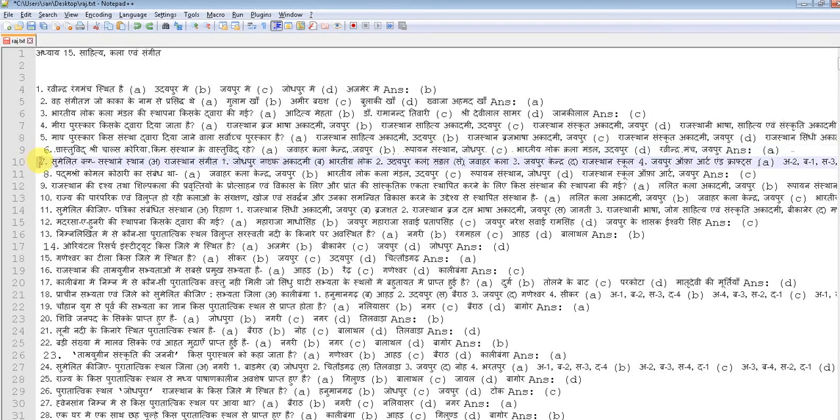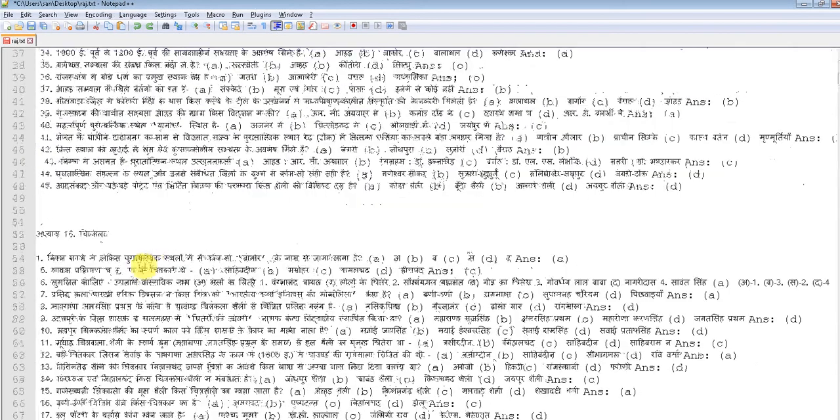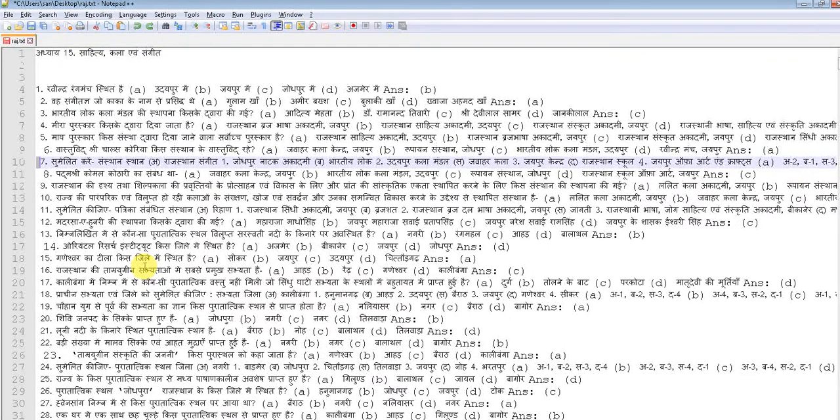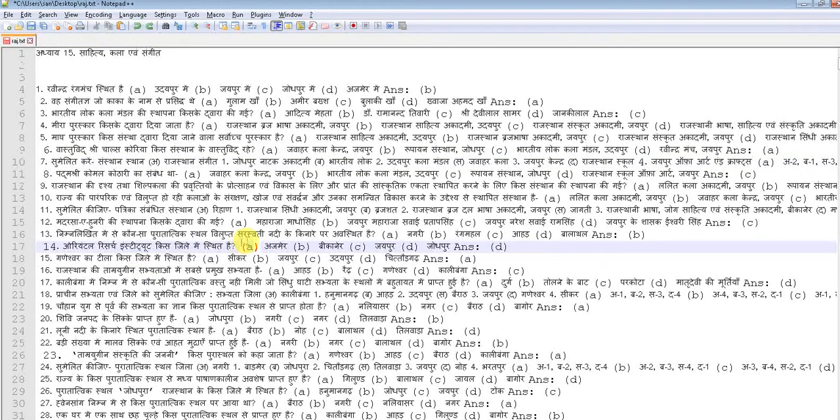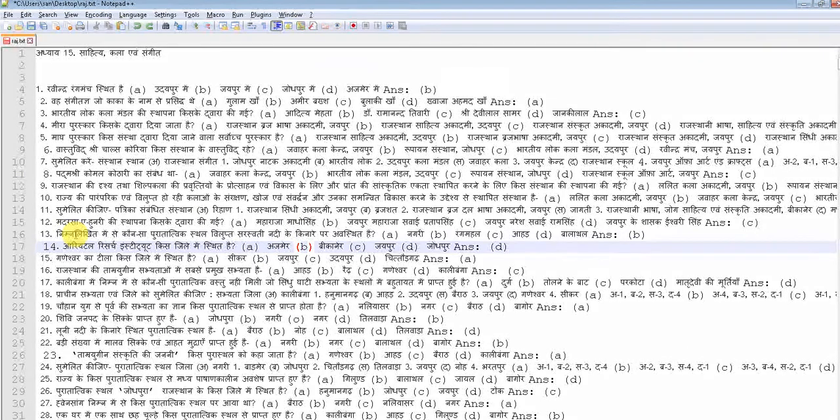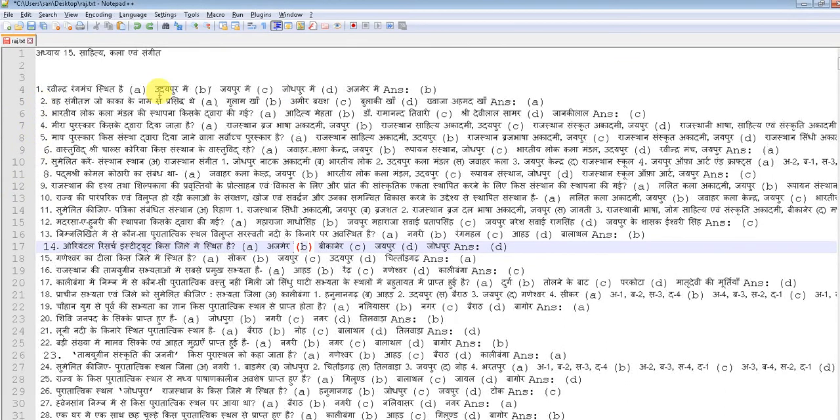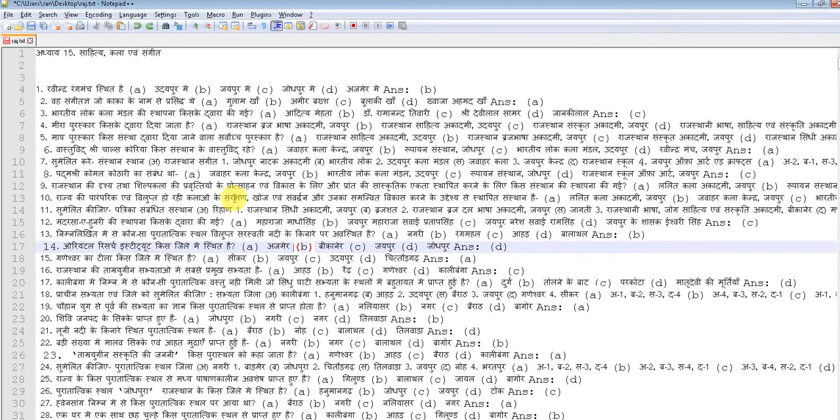If you have a lot of data like this, doing it manually is really very tough and time consuming as well. So we can use regular expression to find those spaces before a line starts and we can eliminate these spaces with one click. Let me show you.